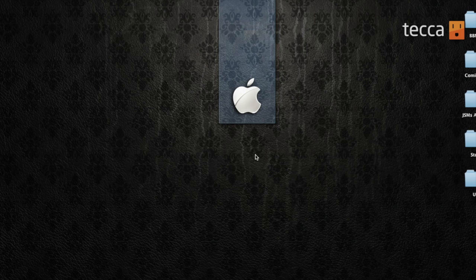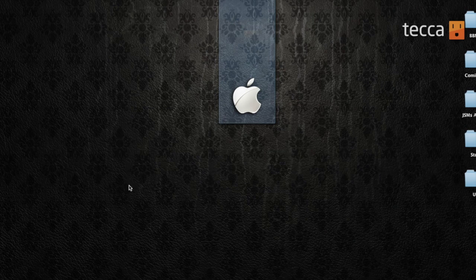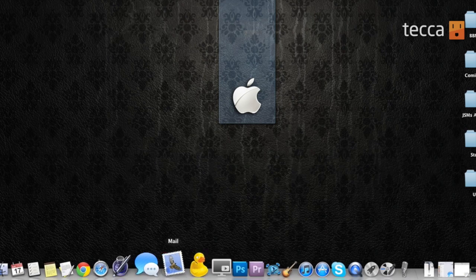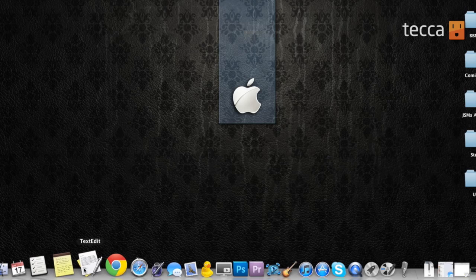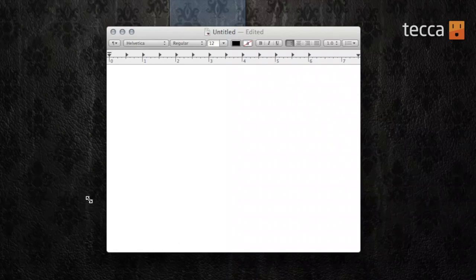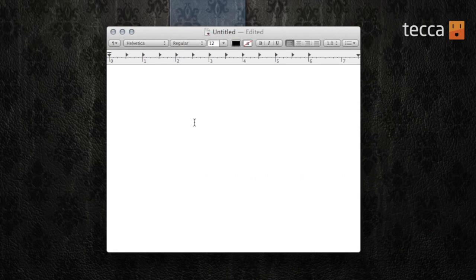Here we are on our desktop and what we're going to do is open up TextEdit, because I want to type up something using Dictation, which is the new feature in OS X Mountain Lion.